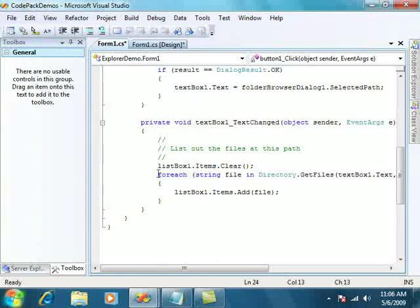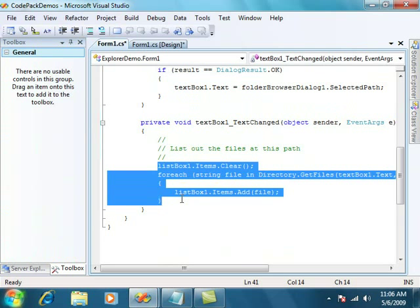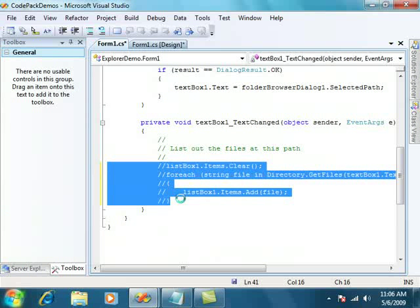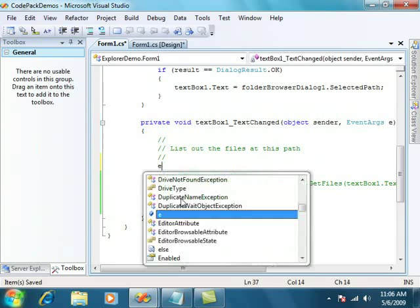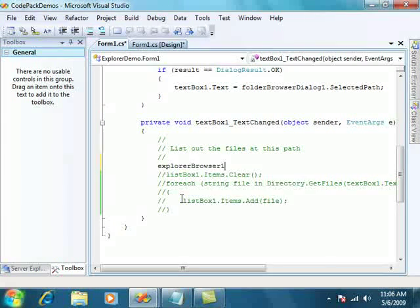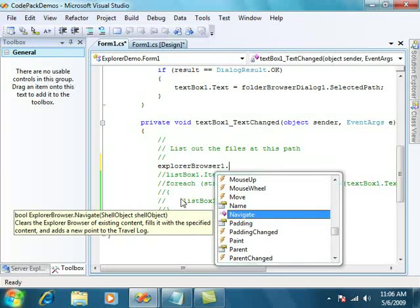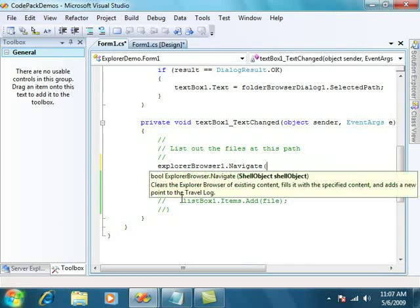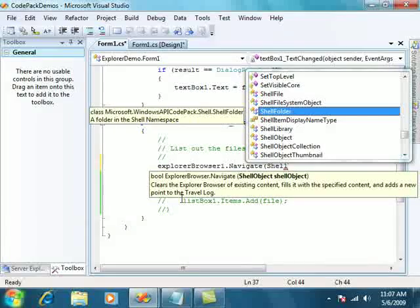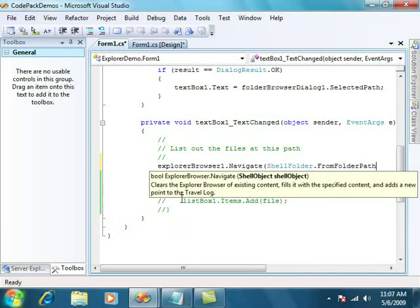What we'll do here is, let's change the way that we're listing our files. And you can see, this Explorer browser is going to give me access to some of the Windows 7 UI, but it has a regular object model just like I'm used to with any other .NET control.